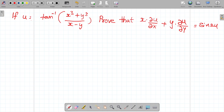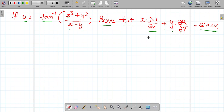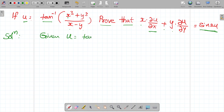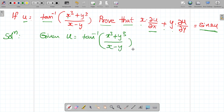If u is equal to tan inverse of x cube plus y cube by x minus y, then prove that x into dou u by dou x plus y into dou u by dou y is equal to sin 2u. Let's go to the proof. So first write the given information: u is equal to tan inverse of x cube plus y cube by x minus y — given equation number one.